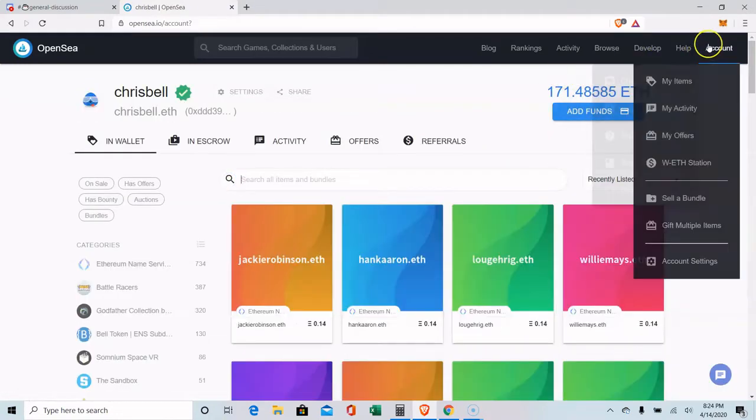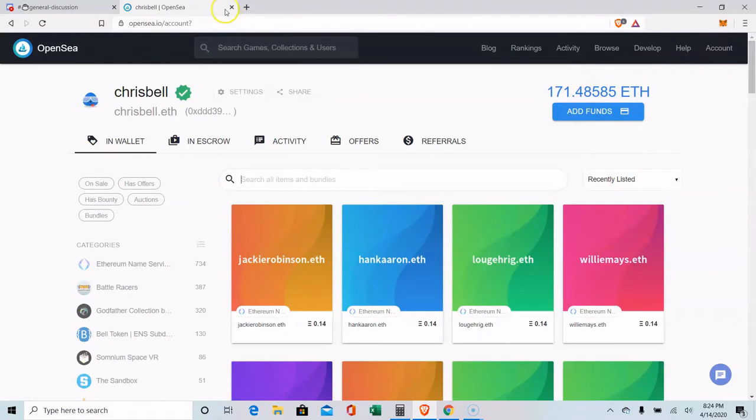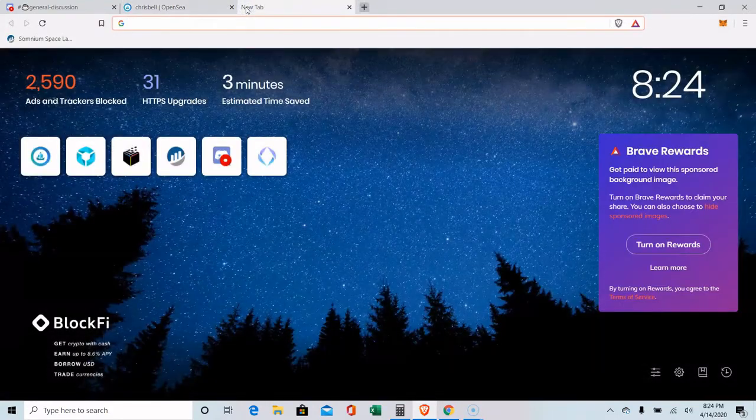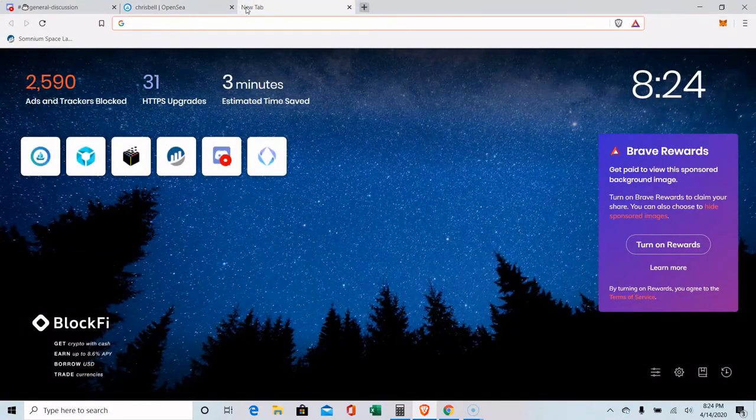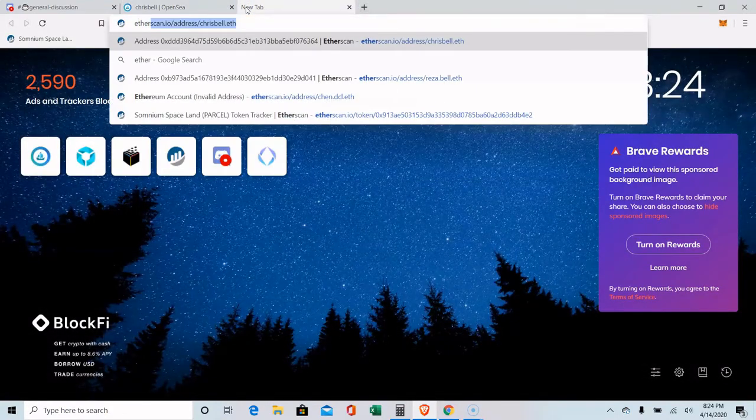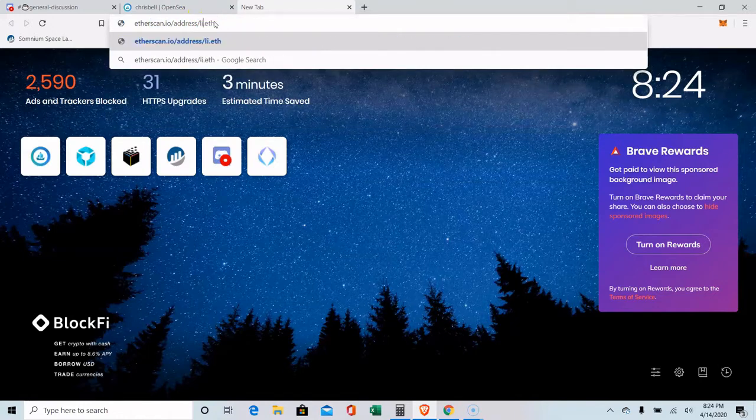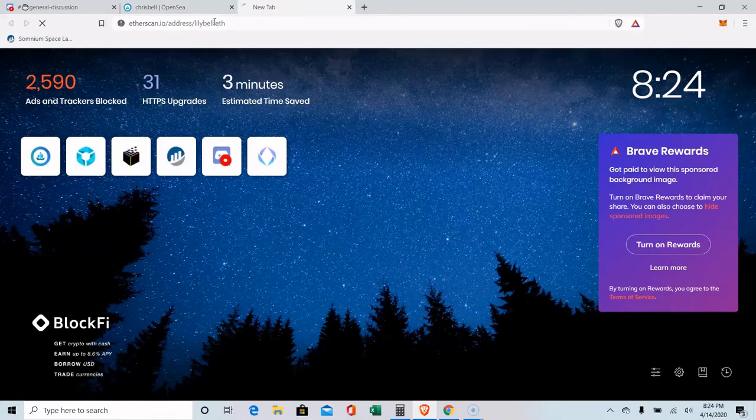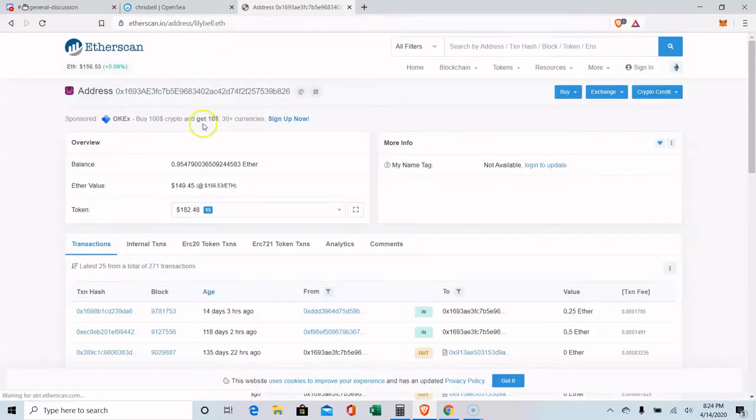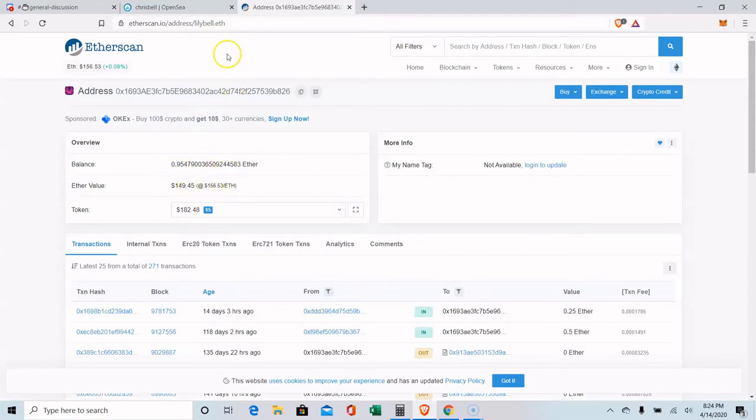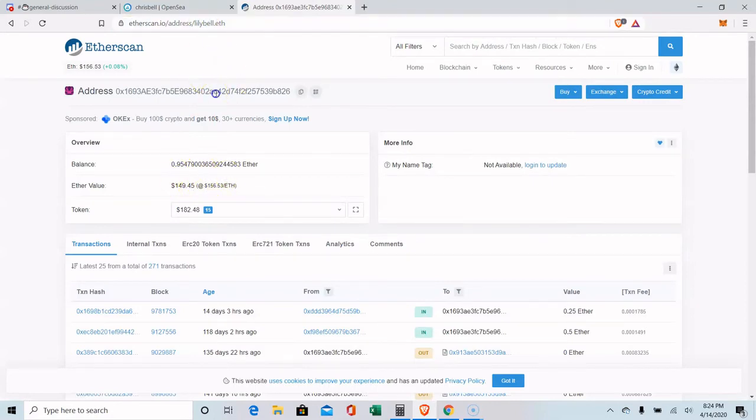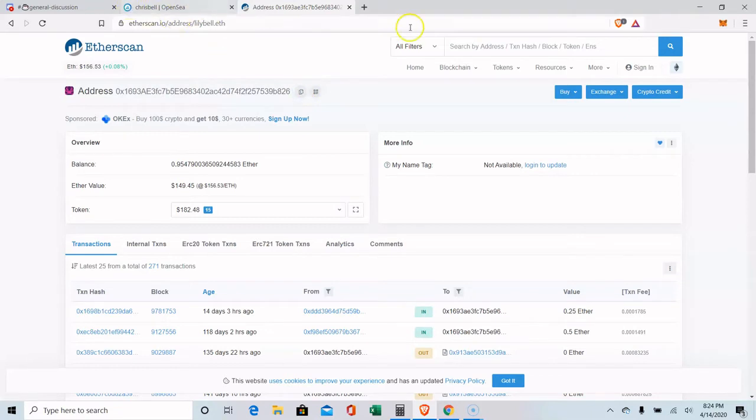Now that I am connected, I have a second wallet that is my daughter's wallet. So let's go to Etherscan. That's me, Chris Bell. Her name is Lily Bell. She's got this stuff here, so I'm just going to use her address right here. So I'll just copy that.